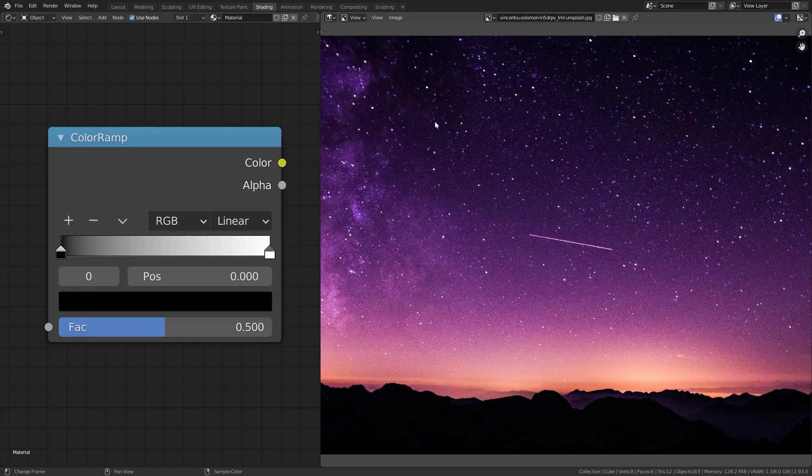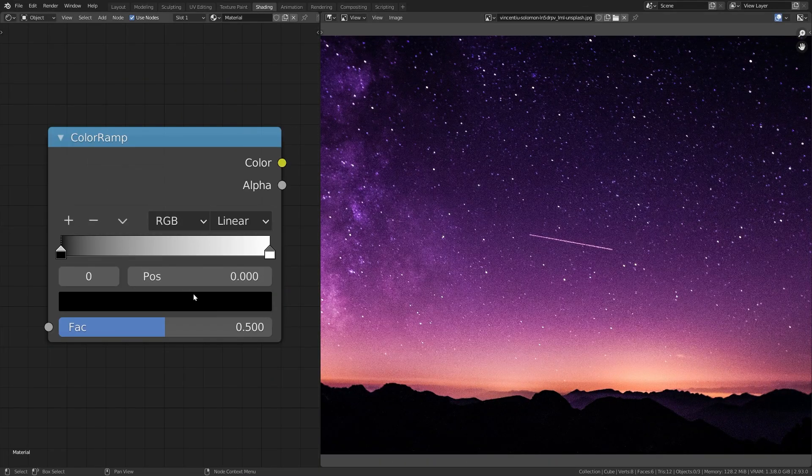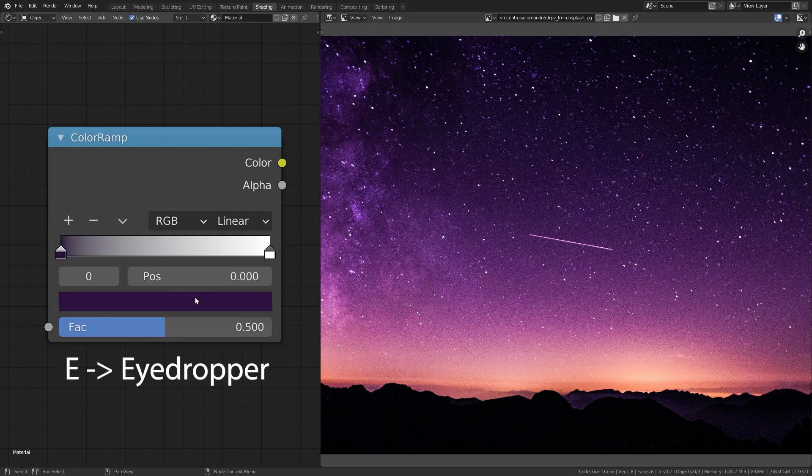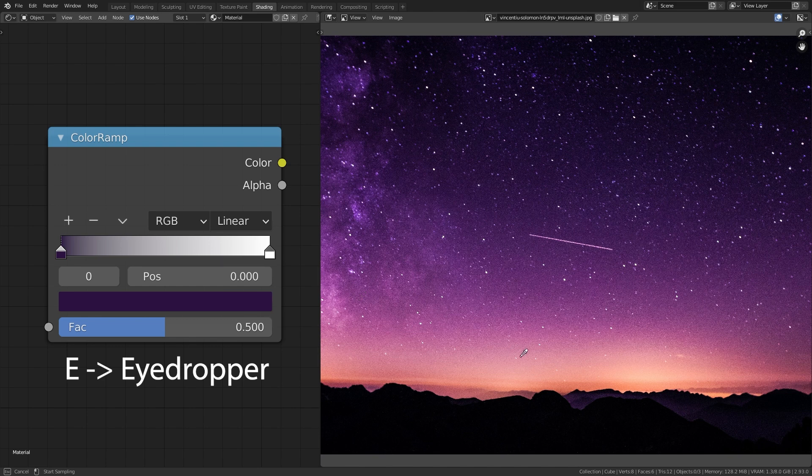You might already know that we can hover over a color field and press E in order to bring up this eyedropper tool that allows us to quickly select any color that we need.